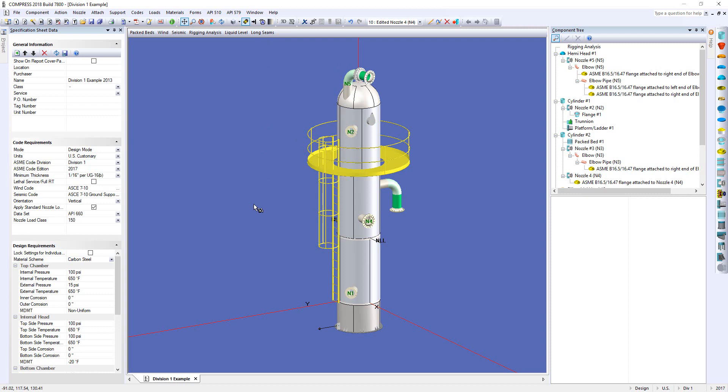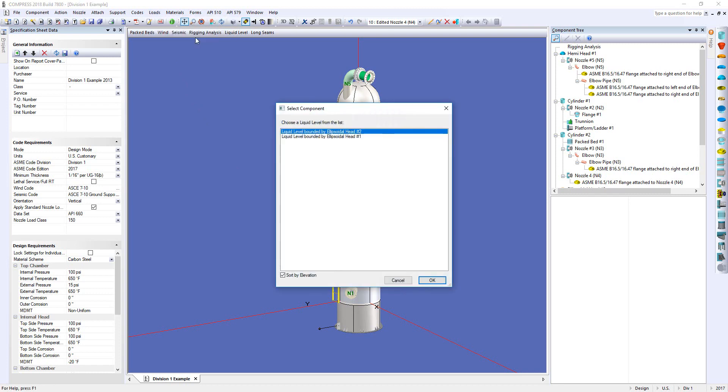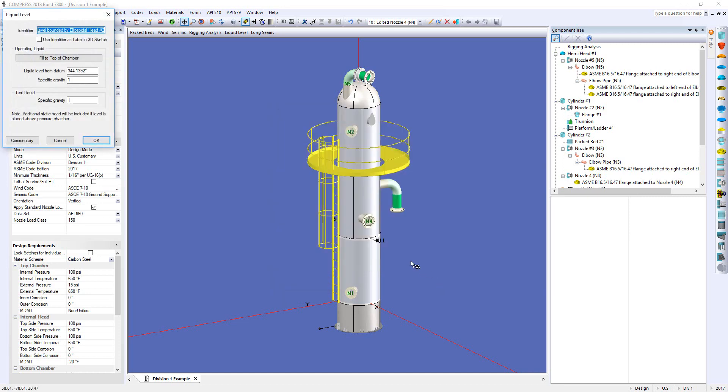Now, to go ahead and set up a liquid level is very easy. All you do is you come up here to the Loads menu and you select Liquid Level. We're going to select to the bound by the top head, so this is going to be our top chamber. Click OK.